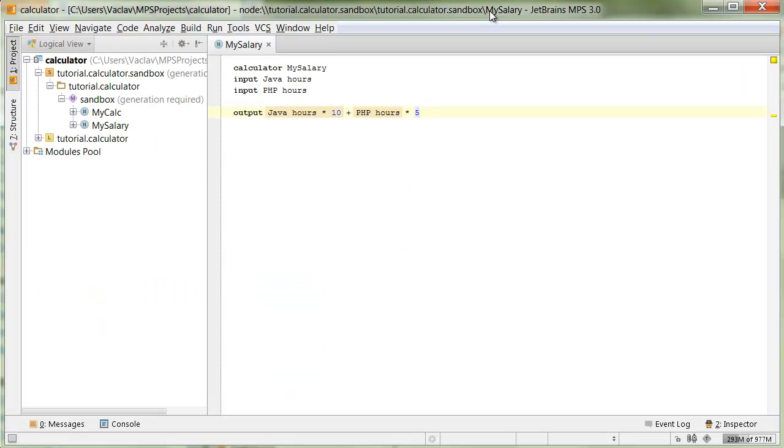Hello everybody, welcome! This is the second part of the calculator tutorial. In the first part, we built a calculator language and used it to build some swing forms. In the second part, we'll look at how to constrain references and how to define types for our language.